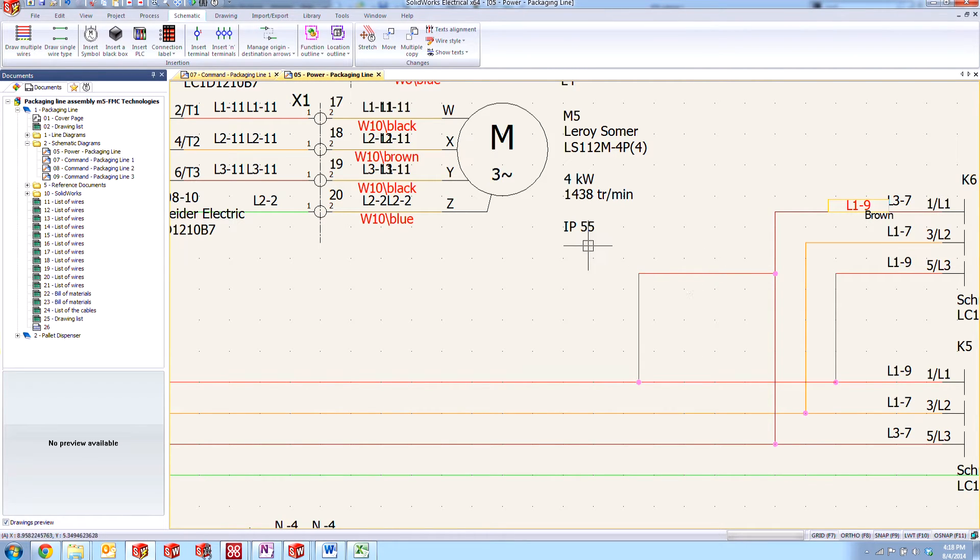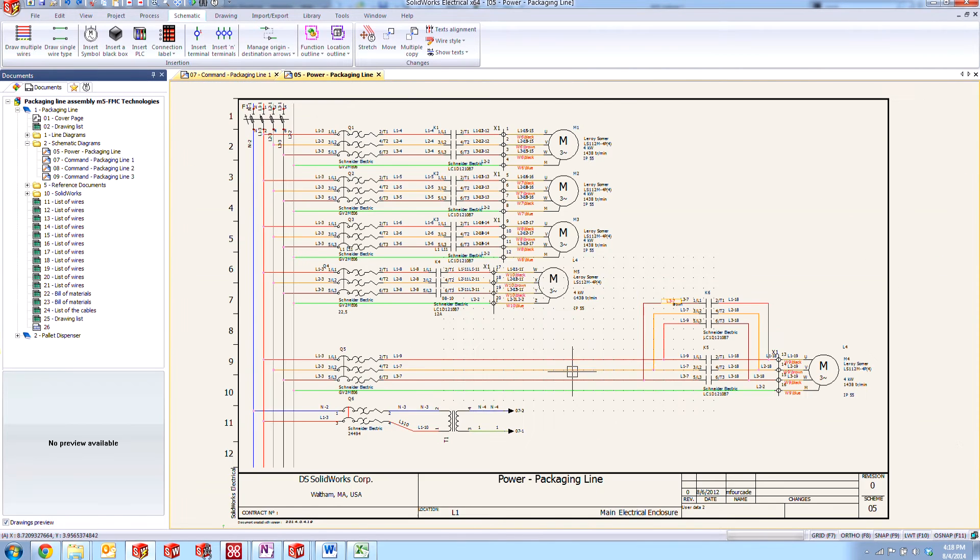Actually, the real issue is that we have not turned it on yet. So let's go ahead and get rid of that wire.